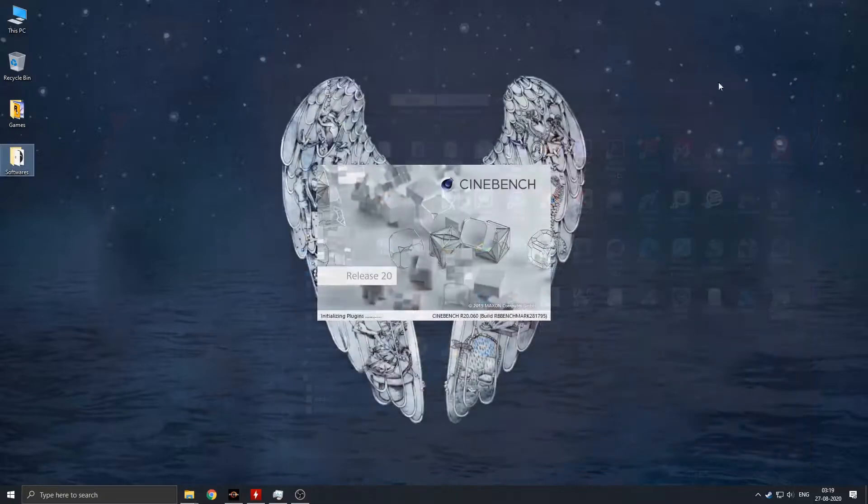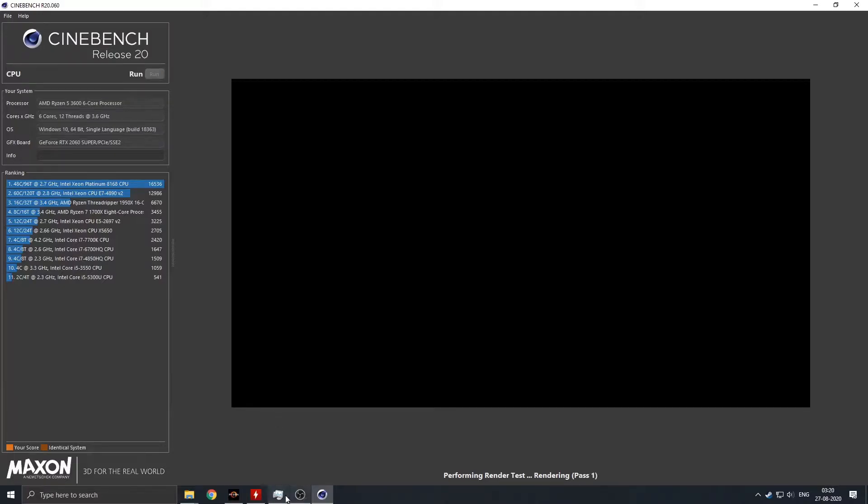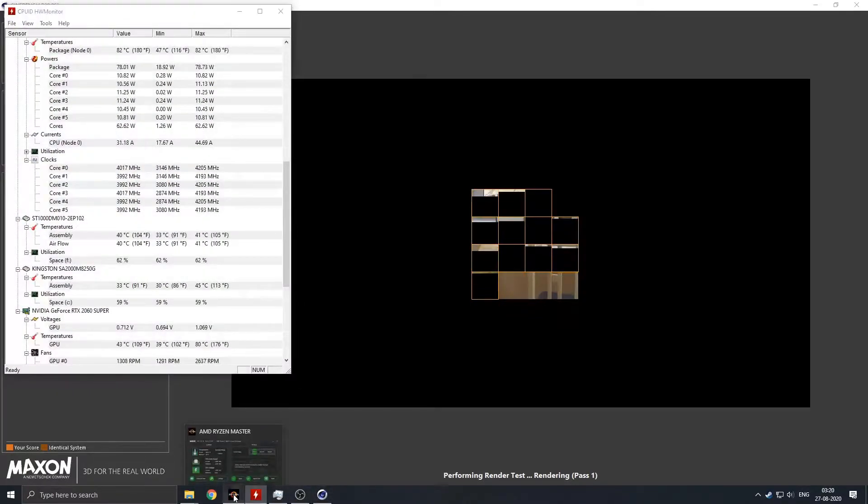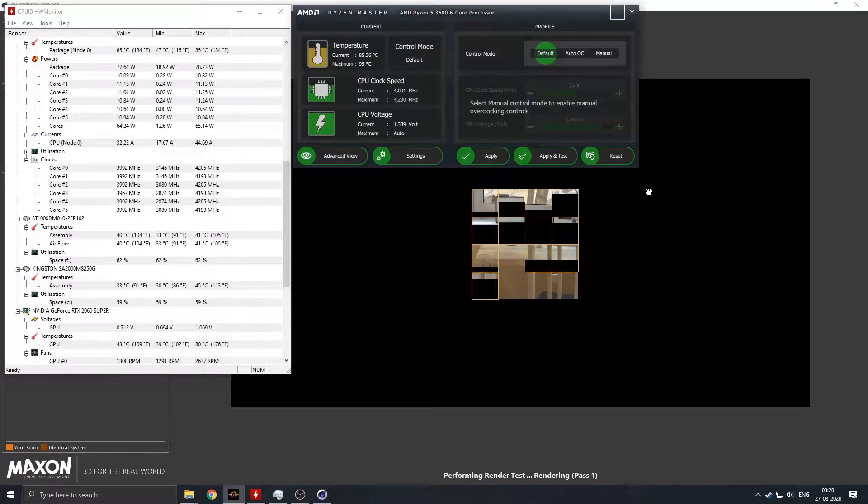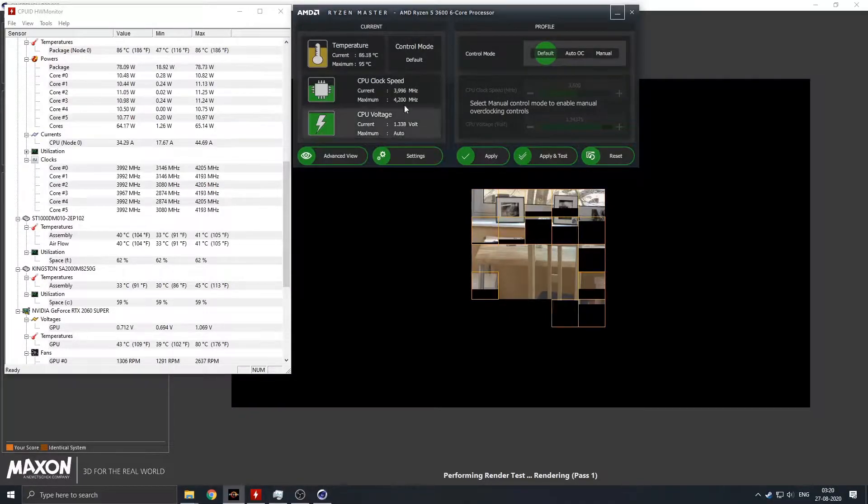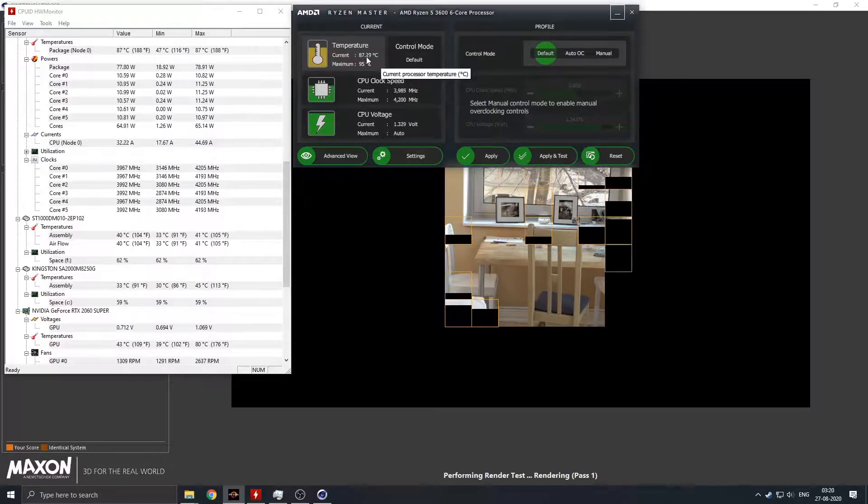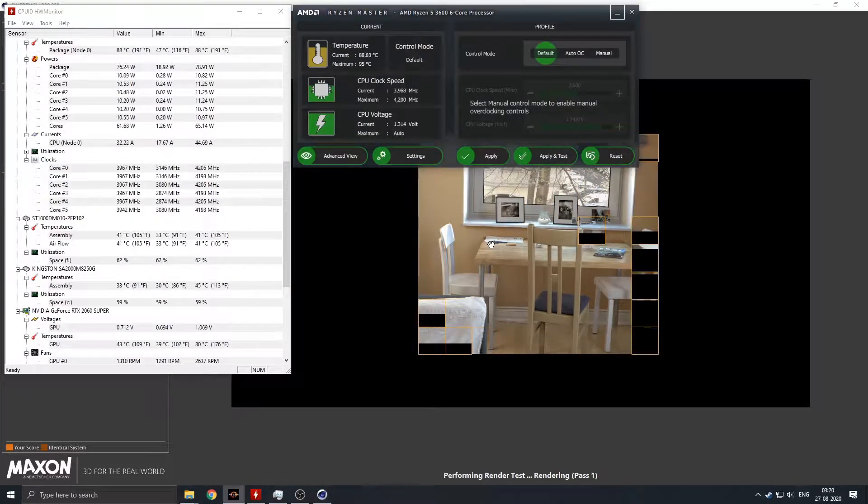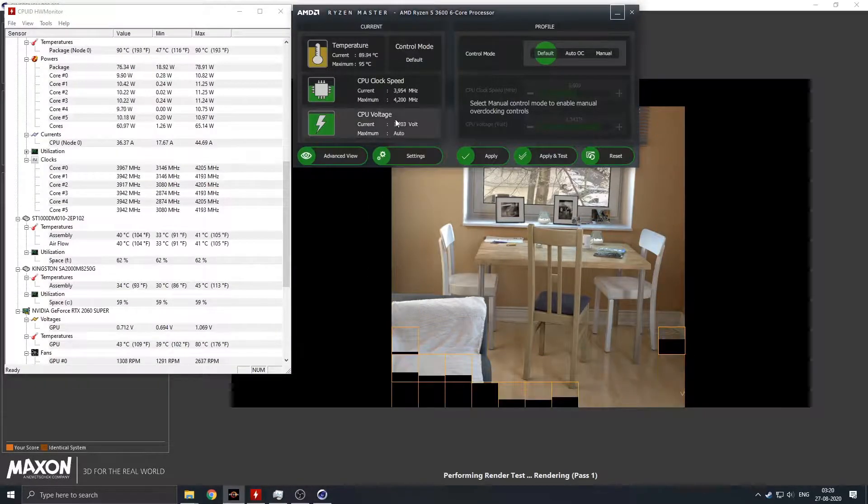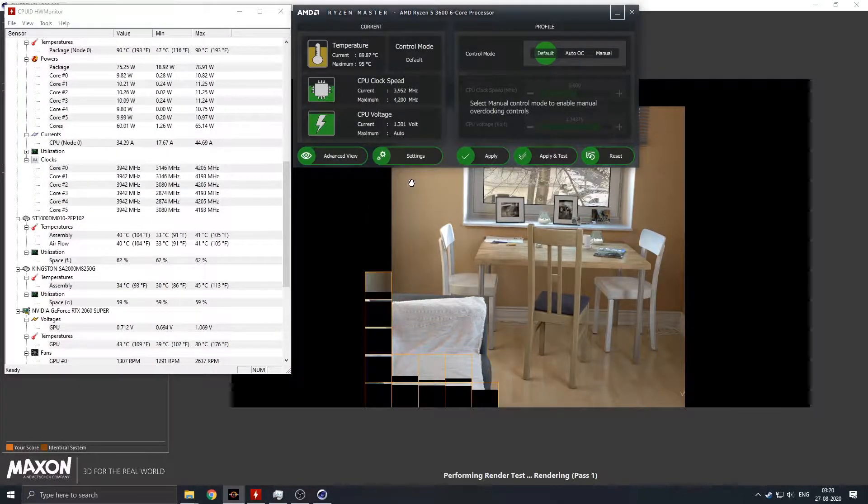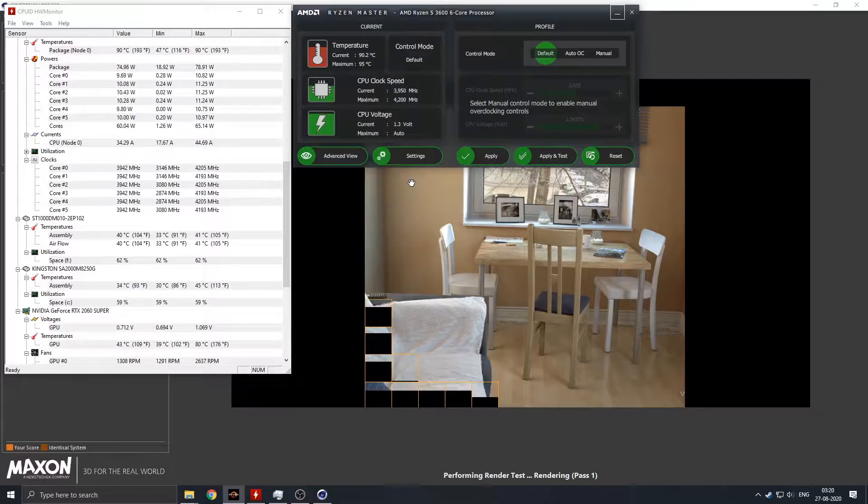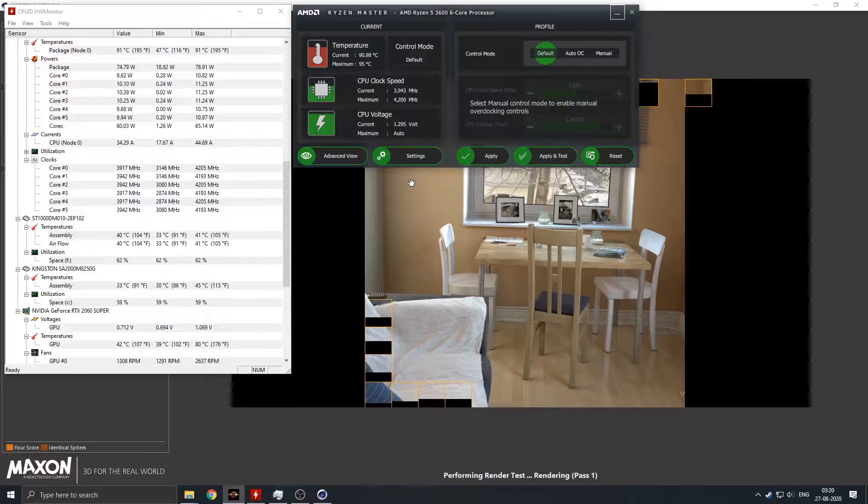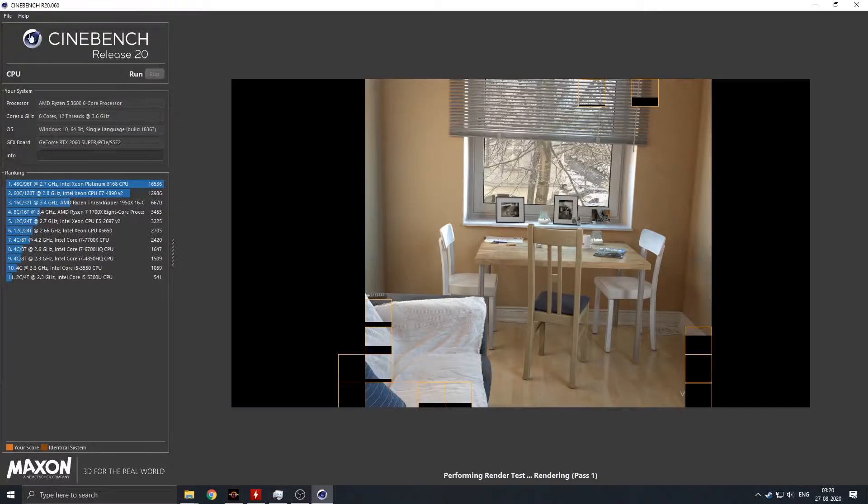So here I run a Cinebench render test and as soon as I run it, temperatures shoot up to 85 degrees. And as you will see here, within 1 minute the temperature crosses 90 degrees Celsius, which is not good for a processor to run at prolonged periods of time.